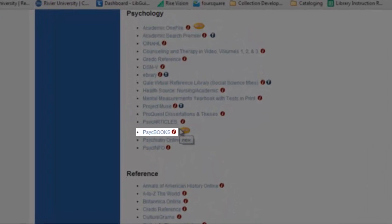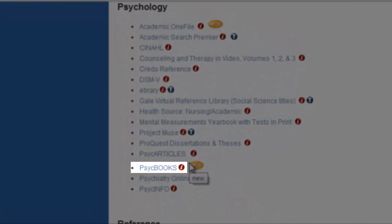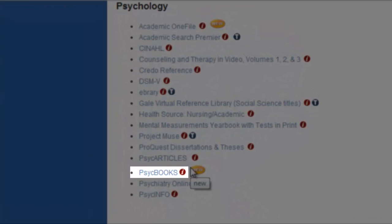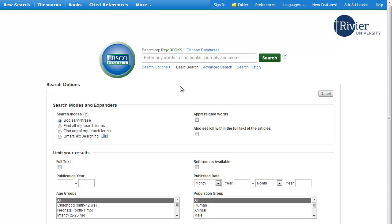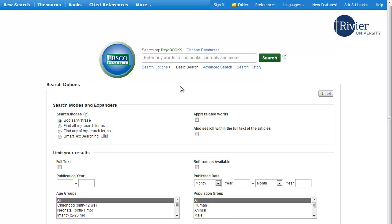PsychBooks is a database of full-text books on topics in psychology. It's great for psychology students looking for in-depth information on a topic. PsychBooks is one of the EBSCO databases, which means the interface and the way you search in it is going to be basically the same as any other EBSCO database.